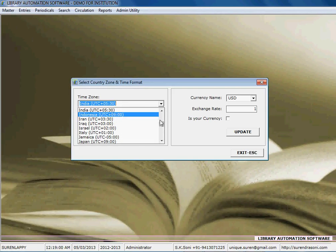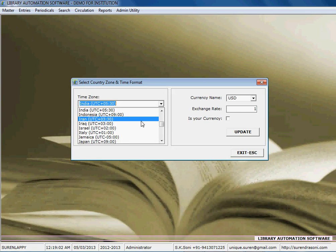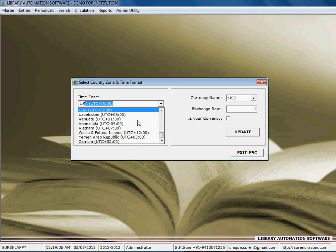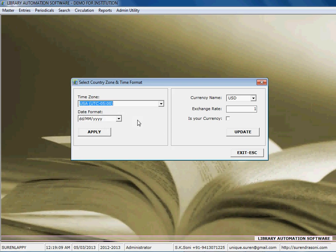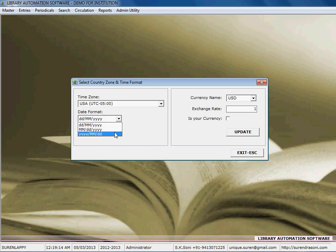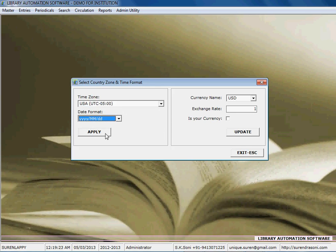time zone of your country. Suppose you are from United States USA, then you can set the time zone of your country and also you can set the date format of your country. So this selected date format applied in